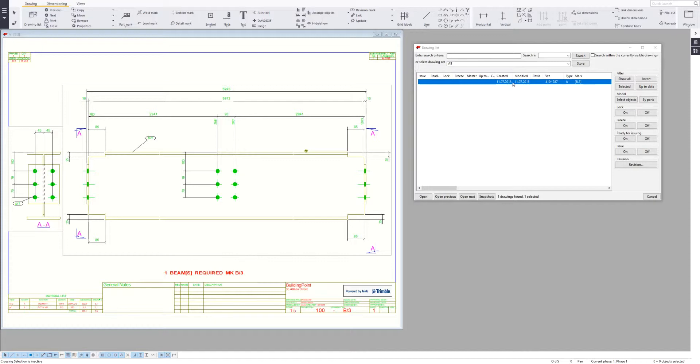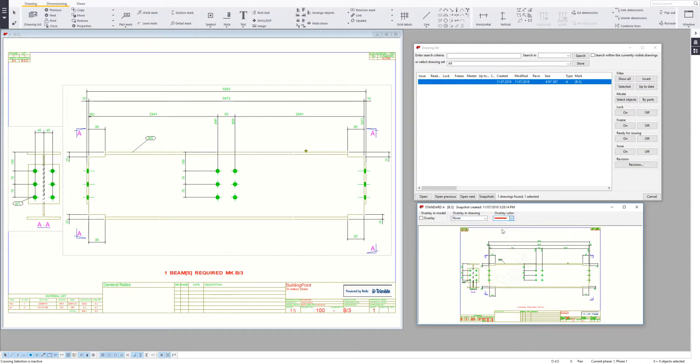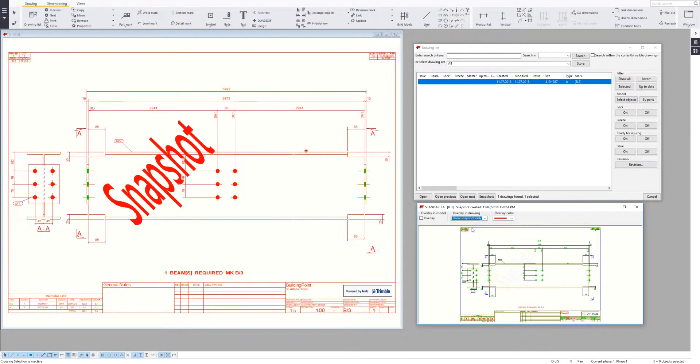If I go to the drawing list and select the drawing, then press the snapshots button at the bottom, it'll pop out the snapshot dialog box. By default it'll be showing none. I'll change the overlay color to red so it stands out and switch it to show the snapshot only.